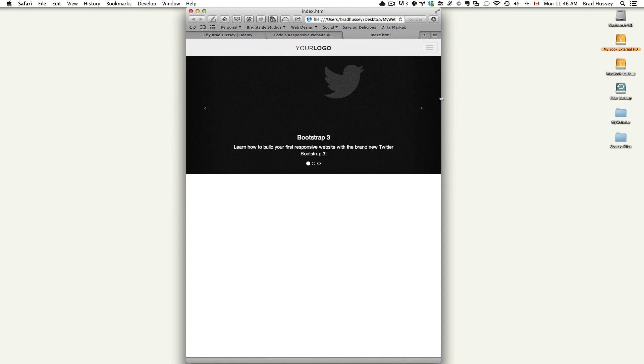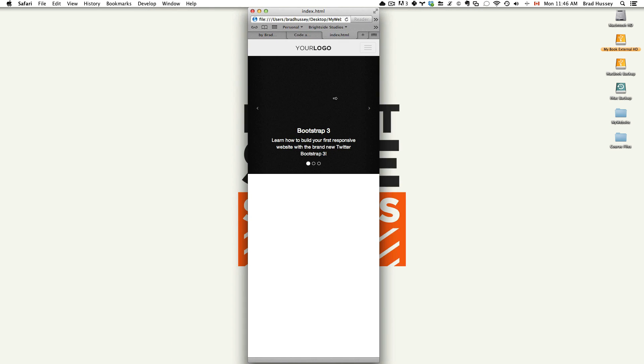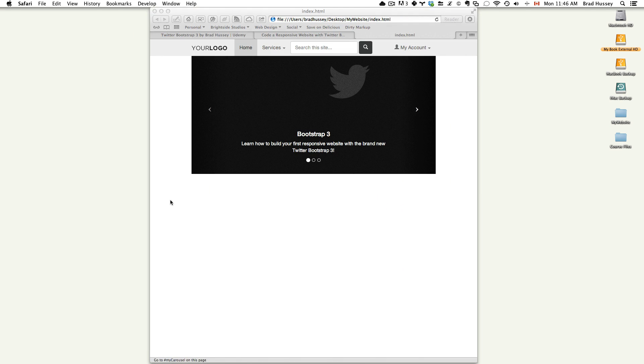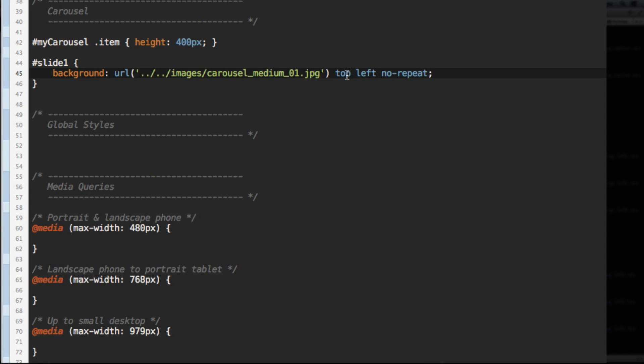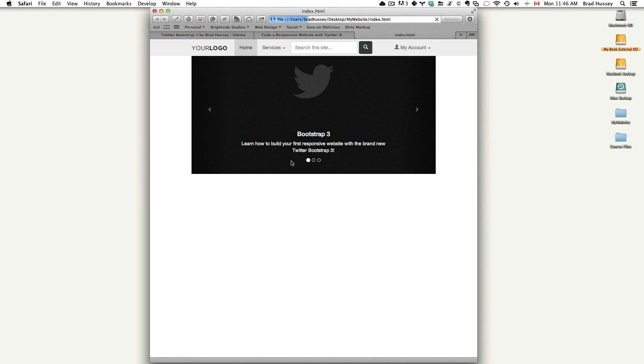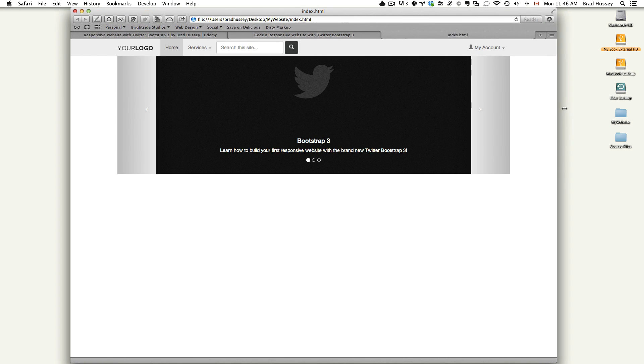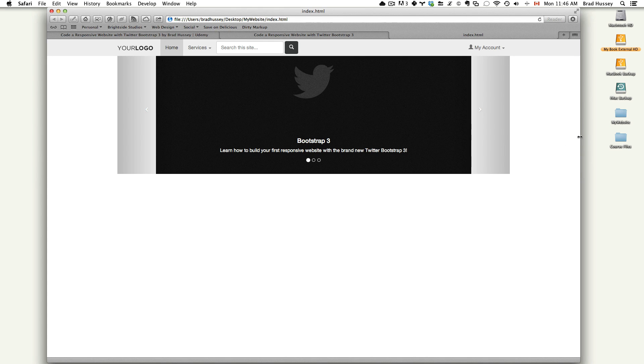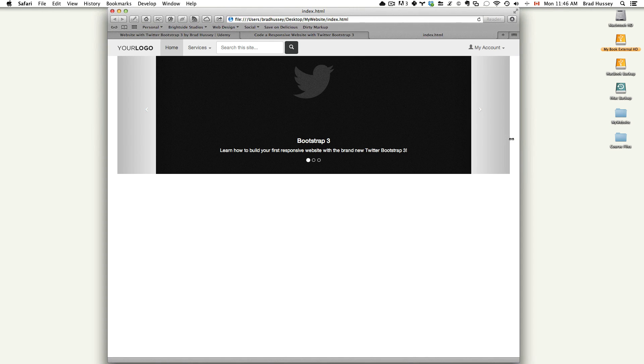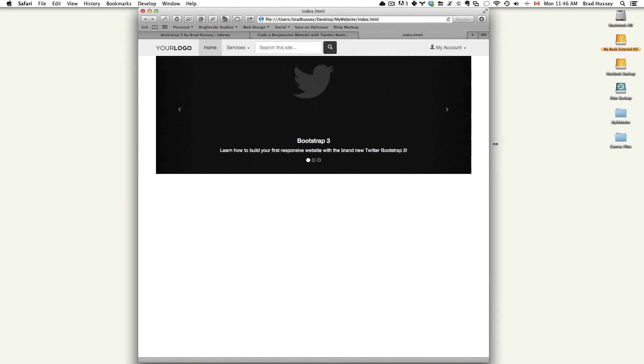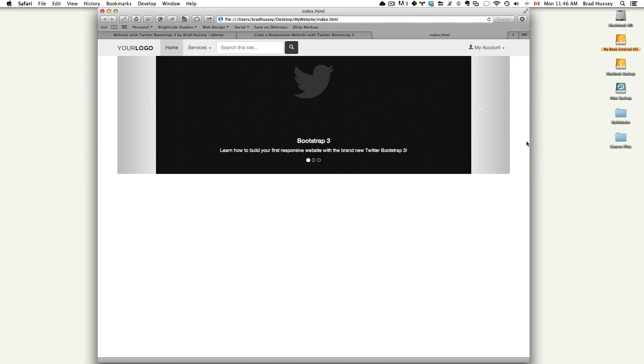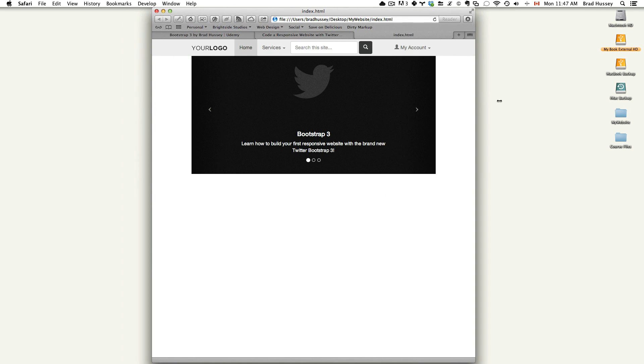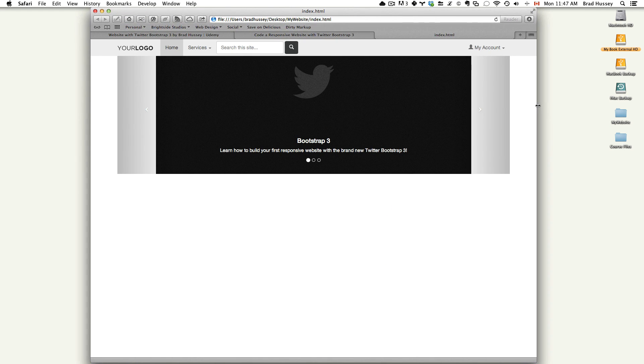It should be there as the default background image. And you can see here that when we resize to a larger browser size, it doesn't fill out properly because the background image isn't the right size for this large layout. Now you could theoretically change that by instead of having it be top left, you could say top center no repeat. But we have separate assets for each of these browser sizes so that we can load the proper image.